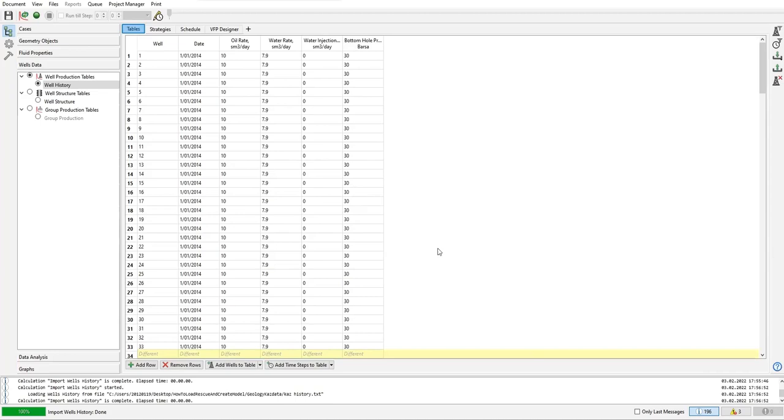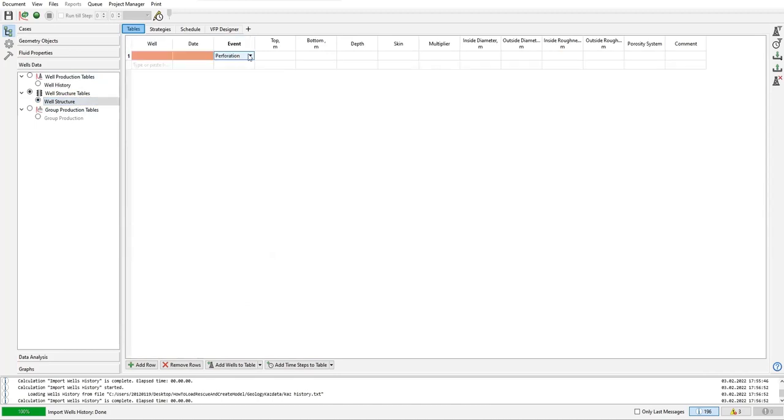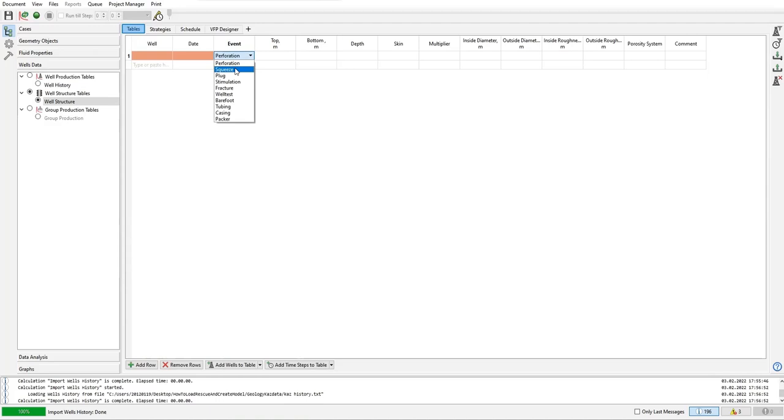Okay, so far so good. Now the well structure, the perforation history - you can do that manually again. The well, the date, the event. The event can be perforation like this, or squeeze, or plug the interval, or stimulation, fracturing, well testing, barefoot, install tubing in the casing. We do something with the casing and the packer.